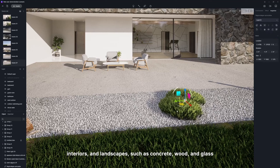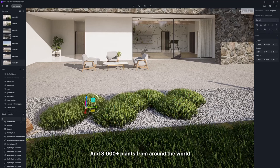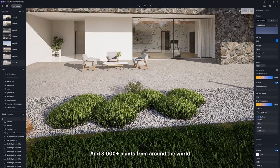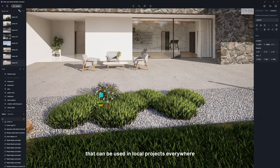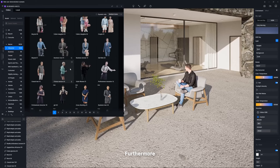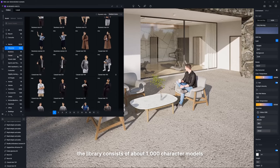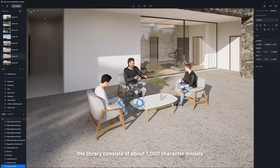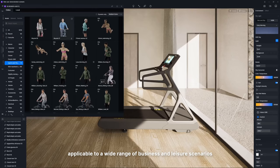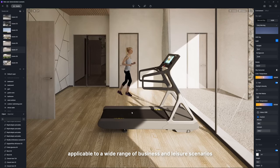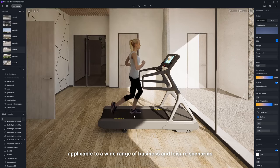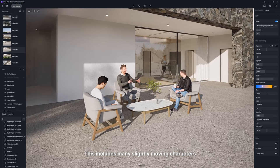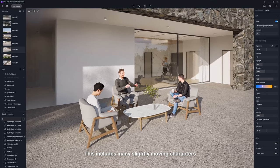And more than 3,000 plants from around the world that can be used in local projects everywhere. Furthermore, the library consists of about 1,000 character models applicable to a wide range of business and leisure scenarios. This includes many slightly moving characters.